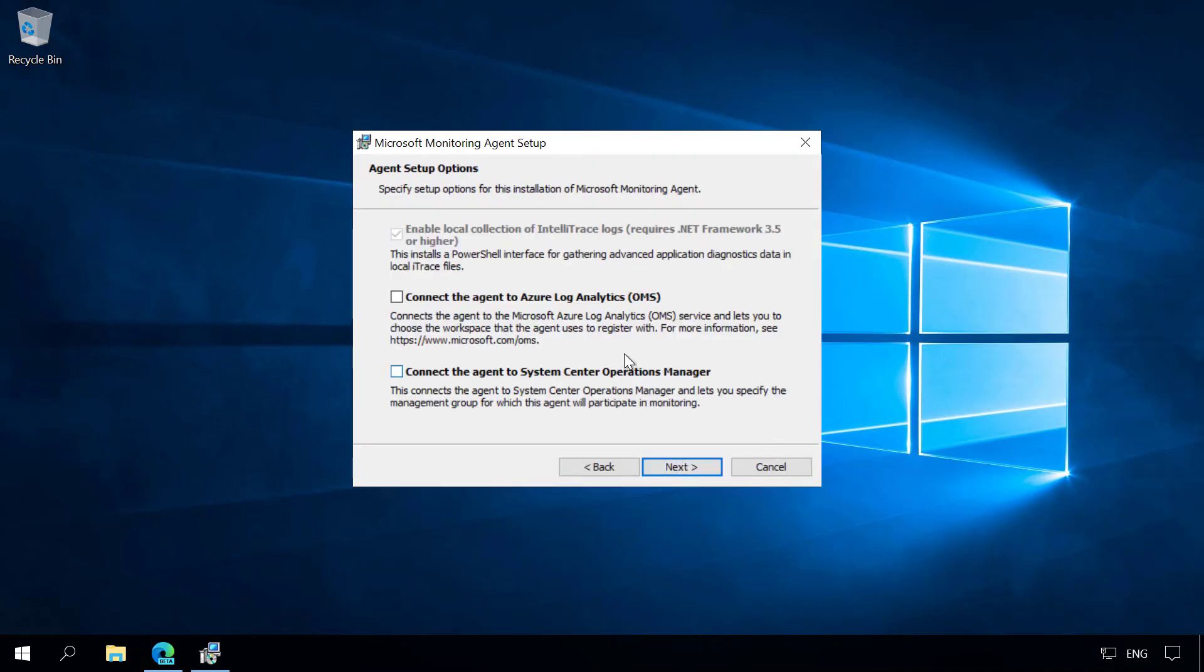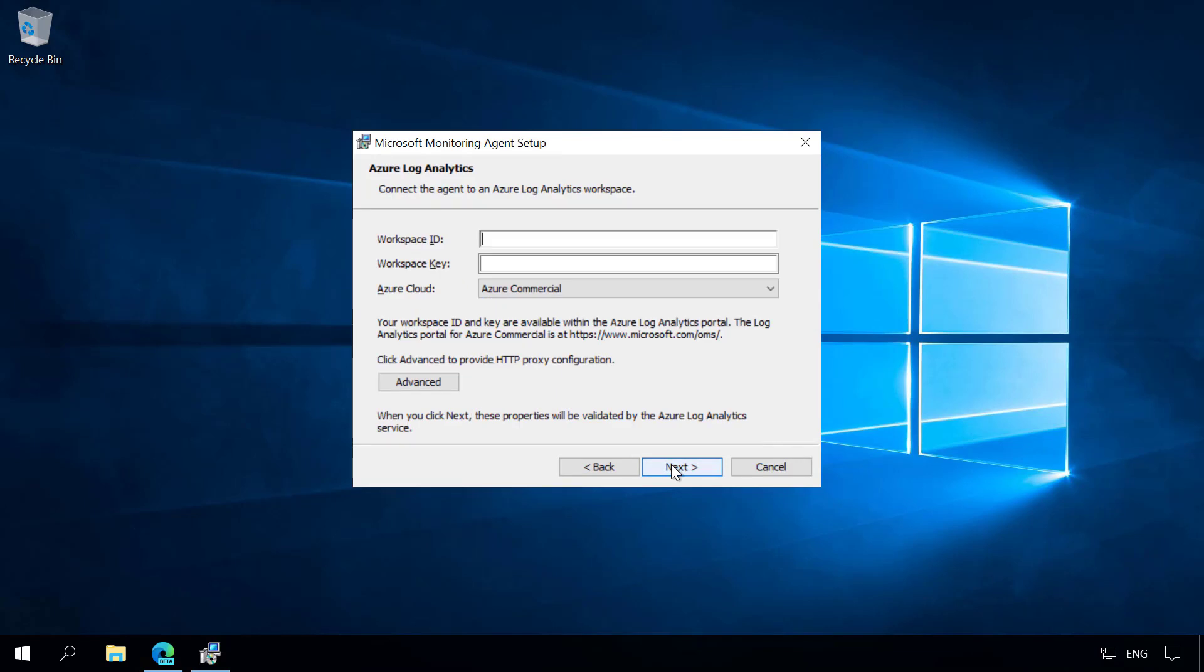We can select connect agent to an Azure Log Analytics workspace. Here we need to enter the workspace ID and the workspace key.